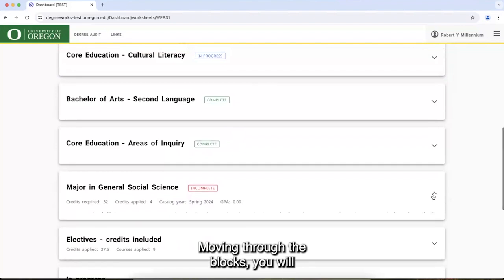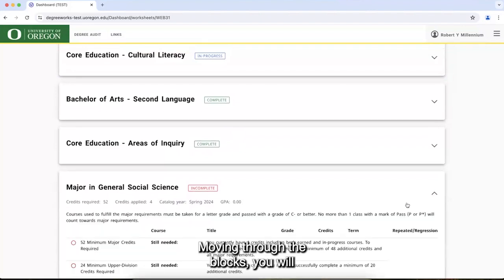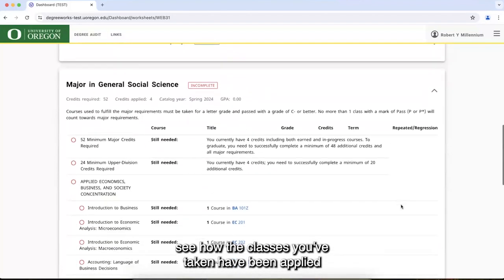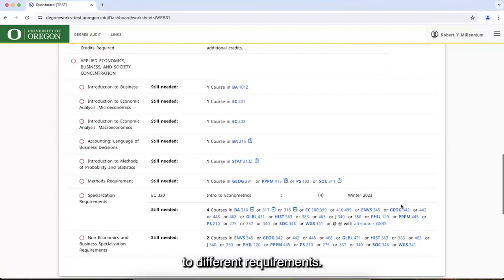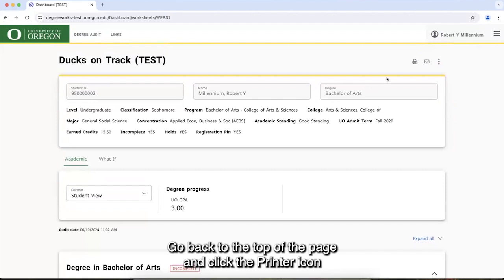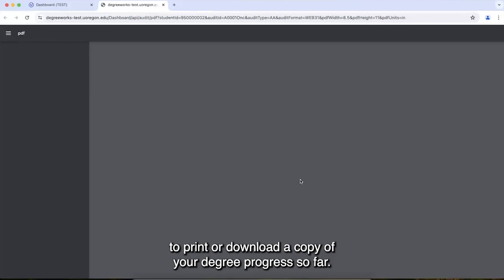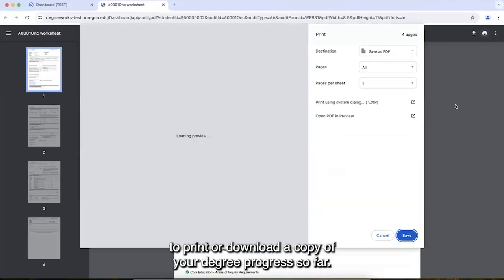Moving through the blocks, you will see how the classes you've taken have been applied to different requirements. Go back to the top of the page and click the printer icon to print or download a copy of your degree progress so far.